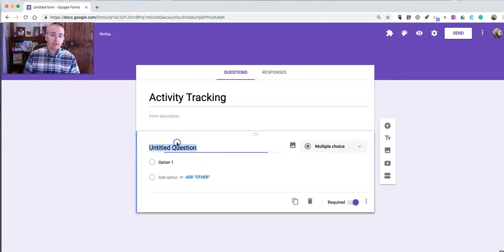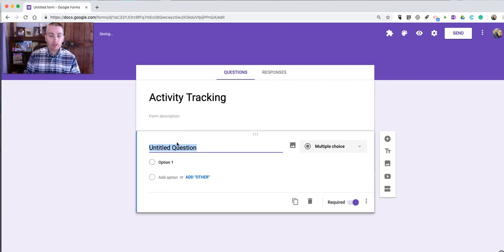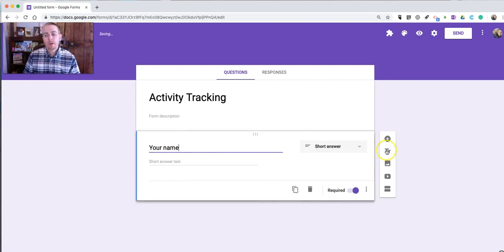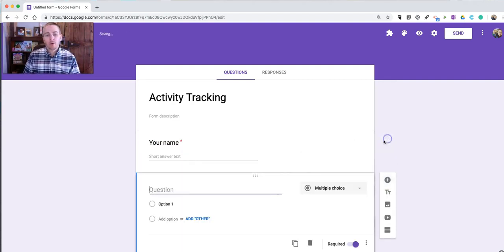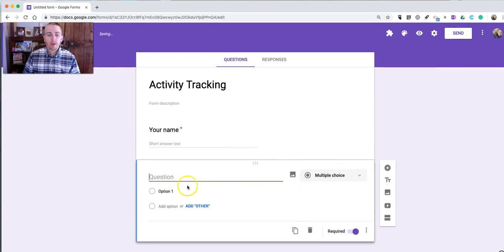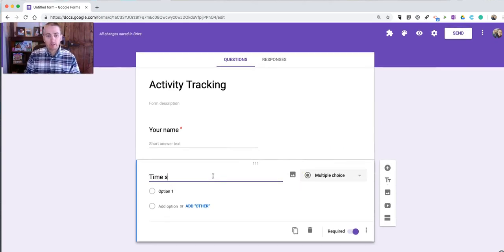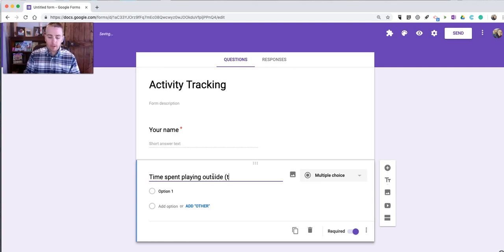I'll make the first question your name. And for my second question, I'm going to say, Time Spent Playing Outside. And I'm going to say, Time in Minutes.